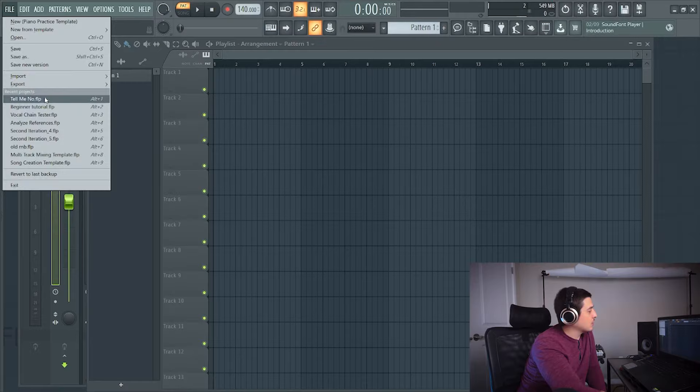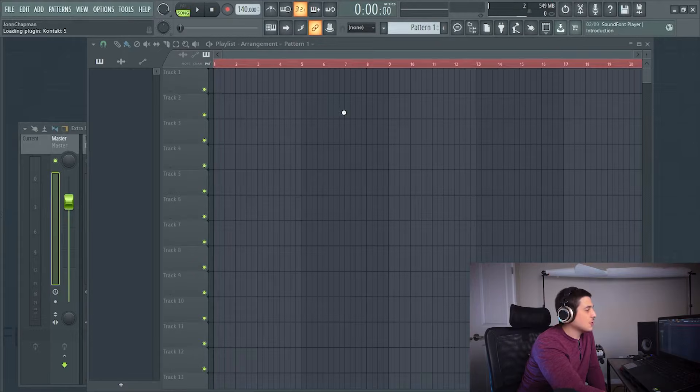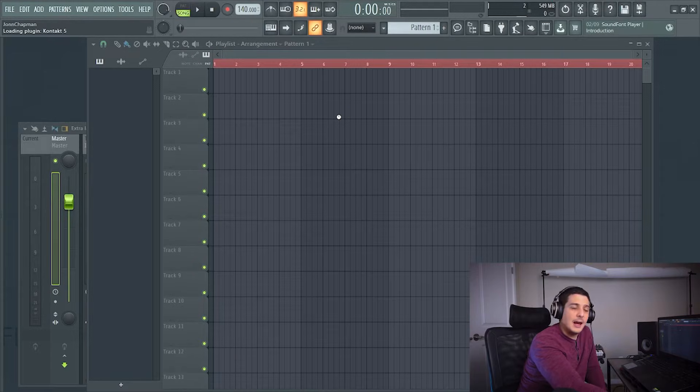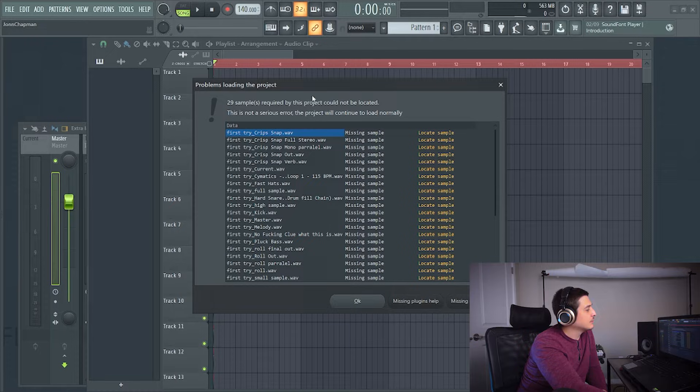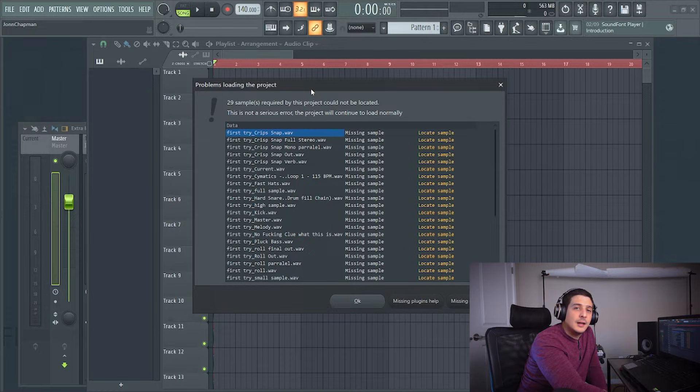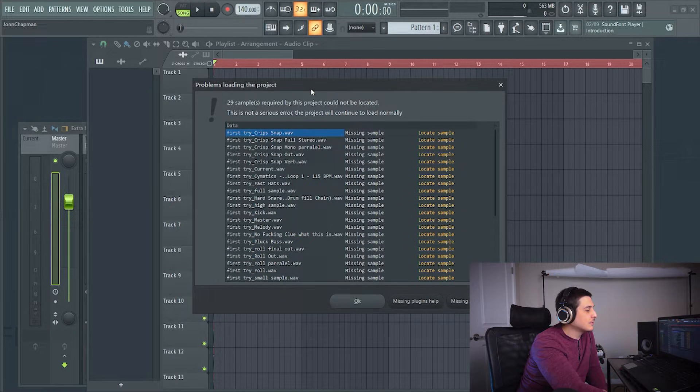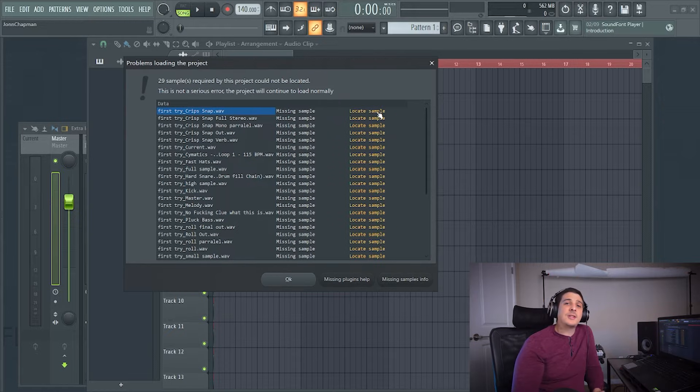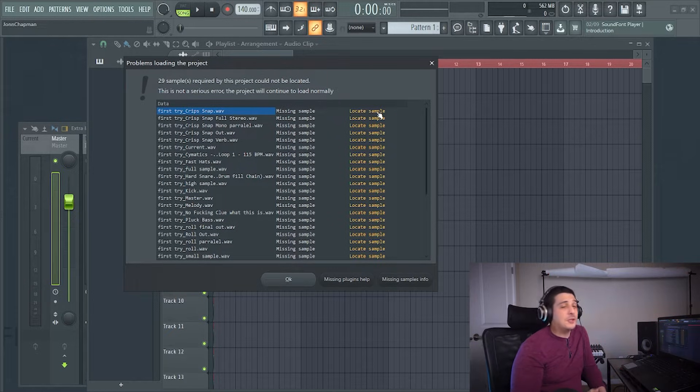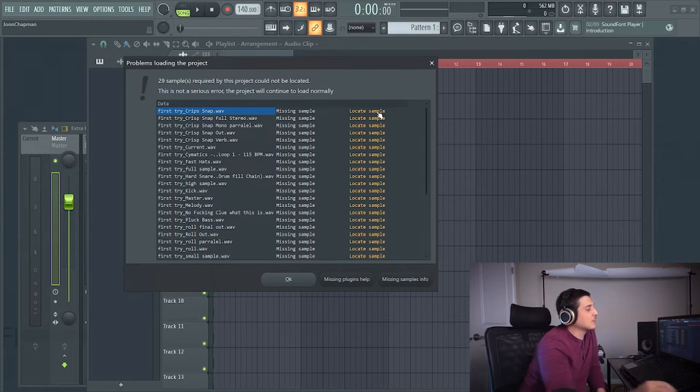What's up you guys? So we're going to open this project and that's a problem. You're missing sounds or samples that go to your project.